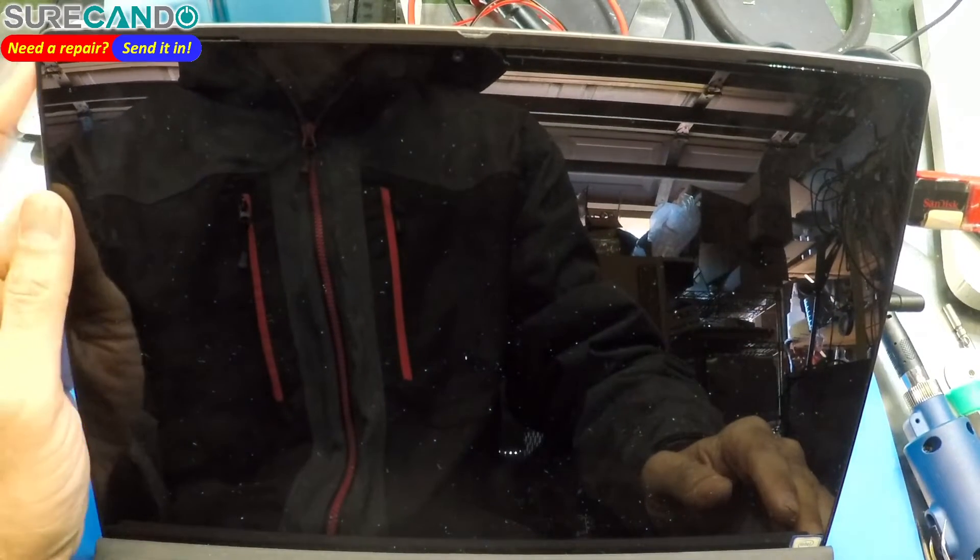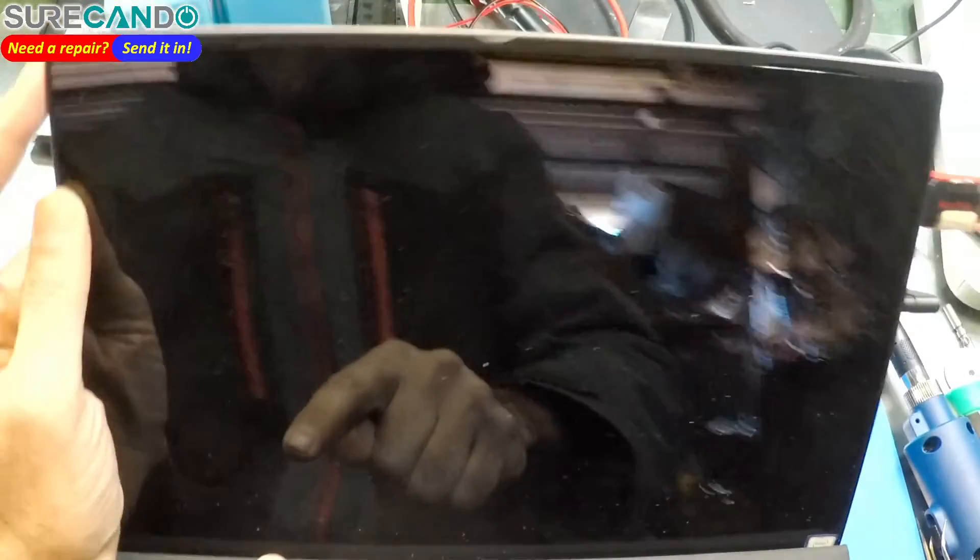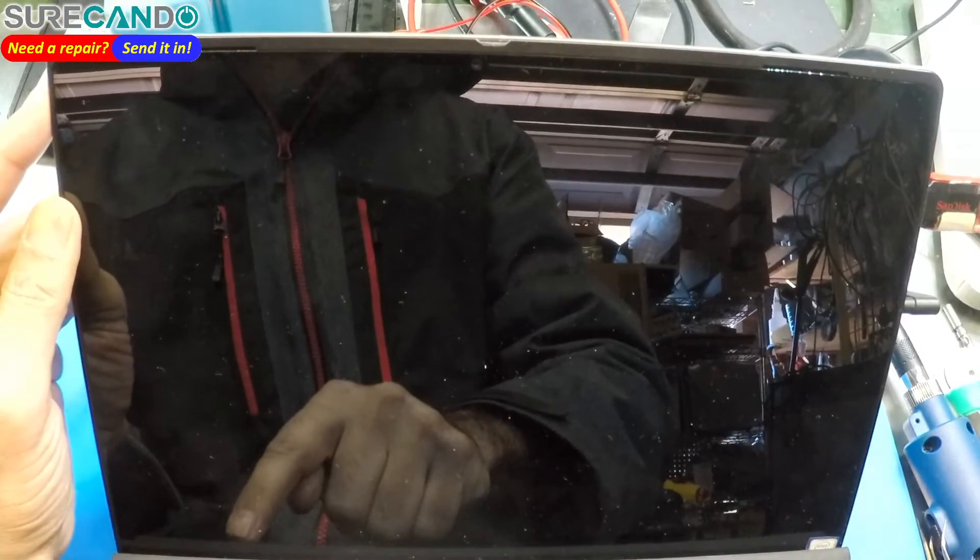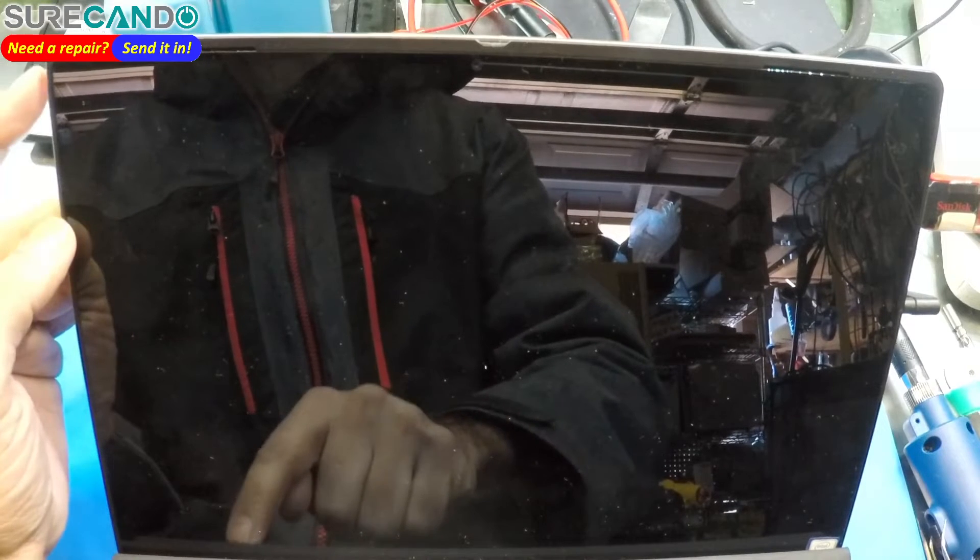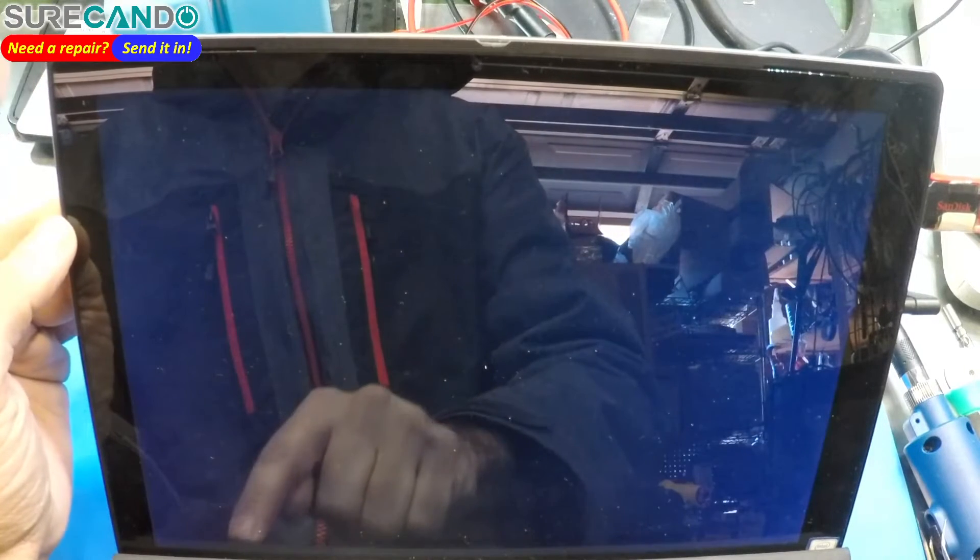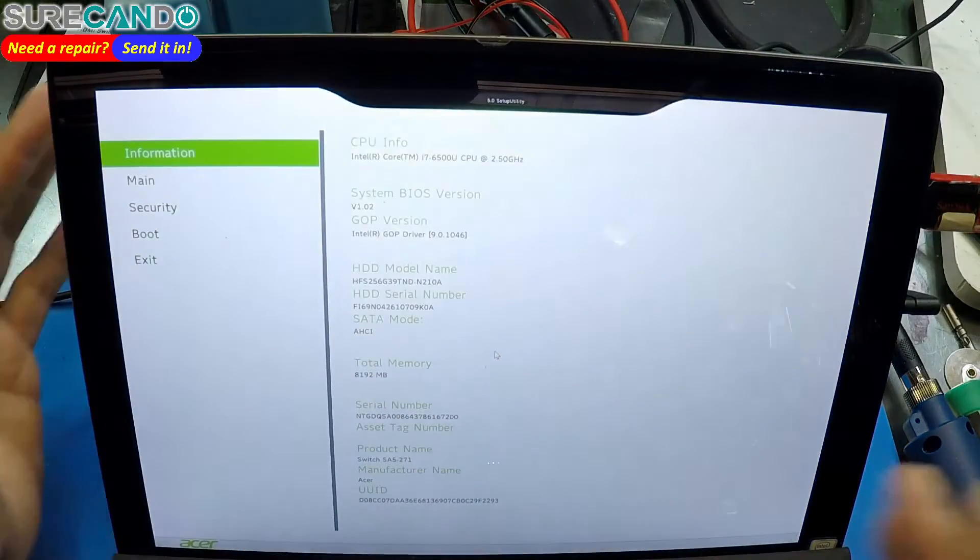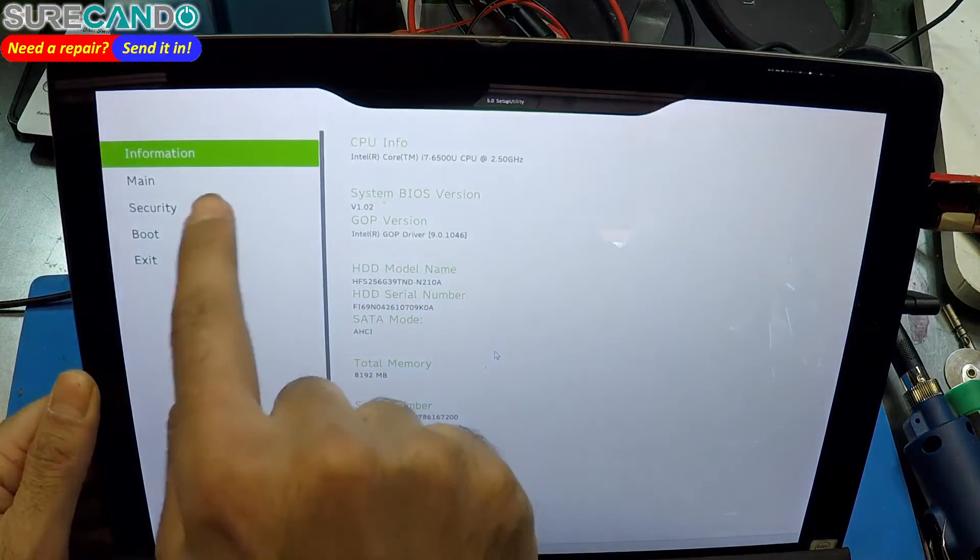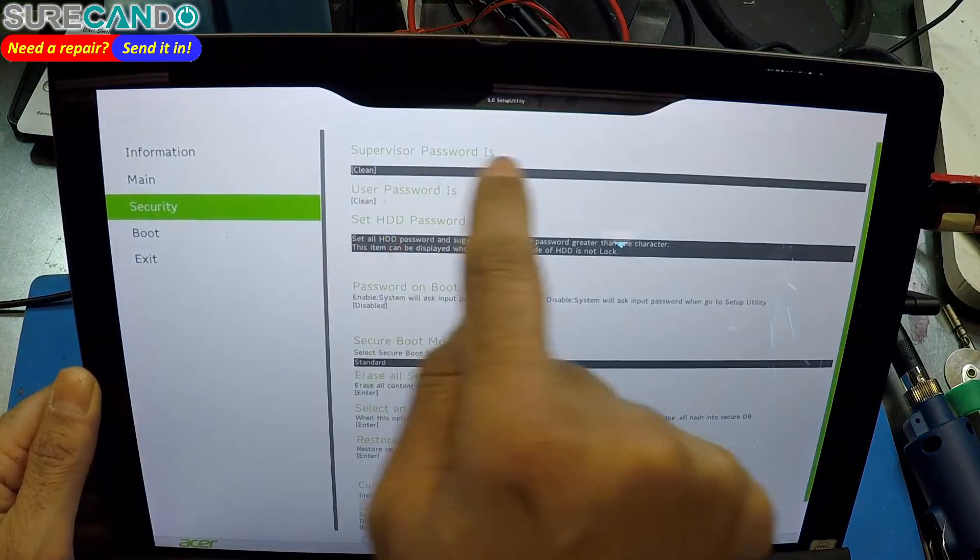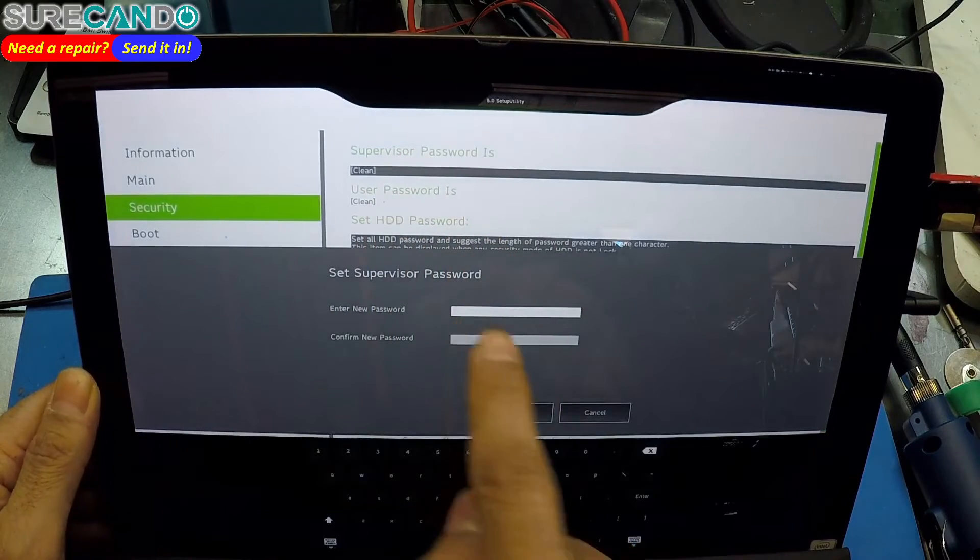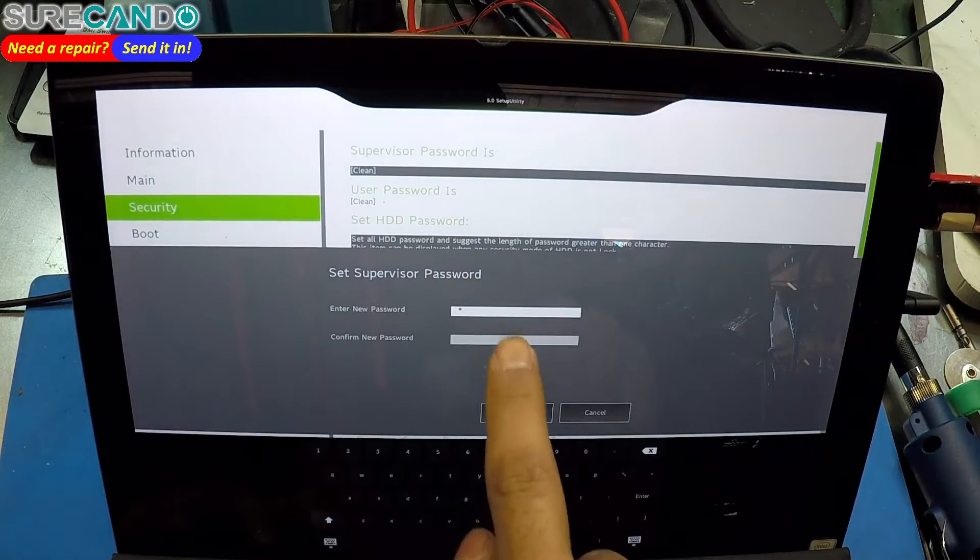So when you turn the unit on, F2 key, keep tapping. Get into BIOS, go into Security, Supervisor Password, set a password, anything you like.